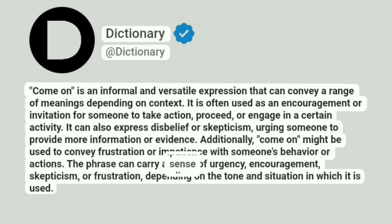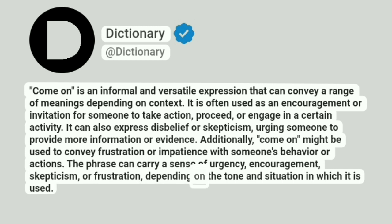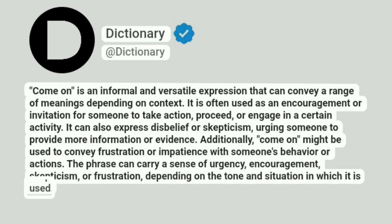The phrase can carry a sense of urgency, encouragement, skepticism, or frustration, depending on the tone and situation in which it is used.